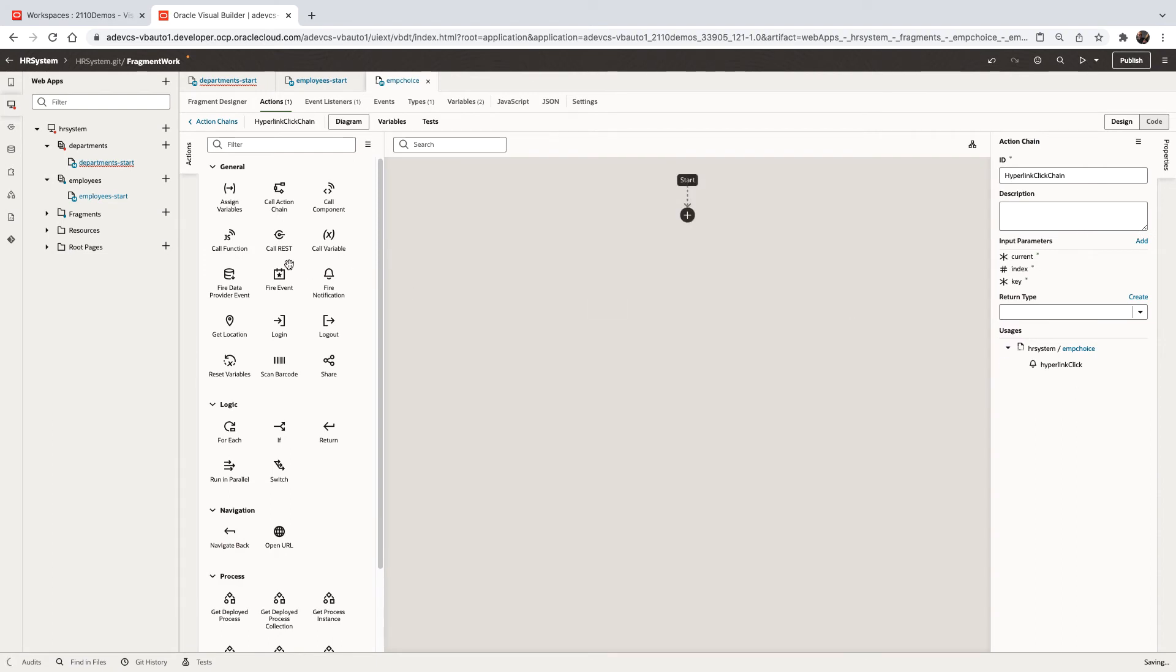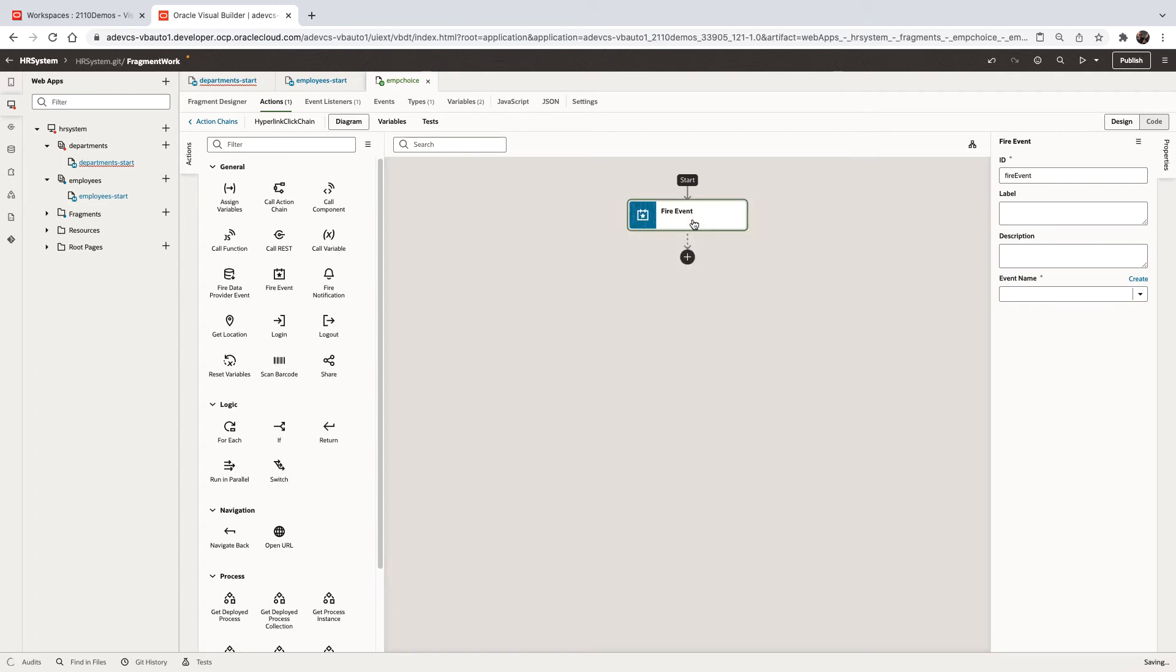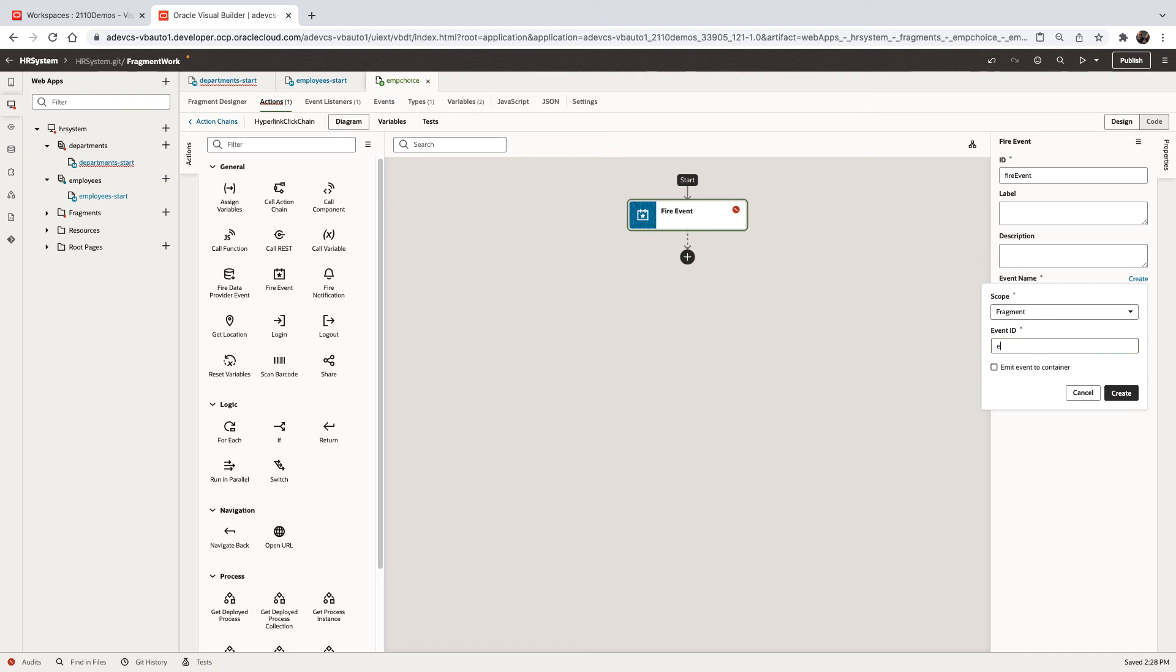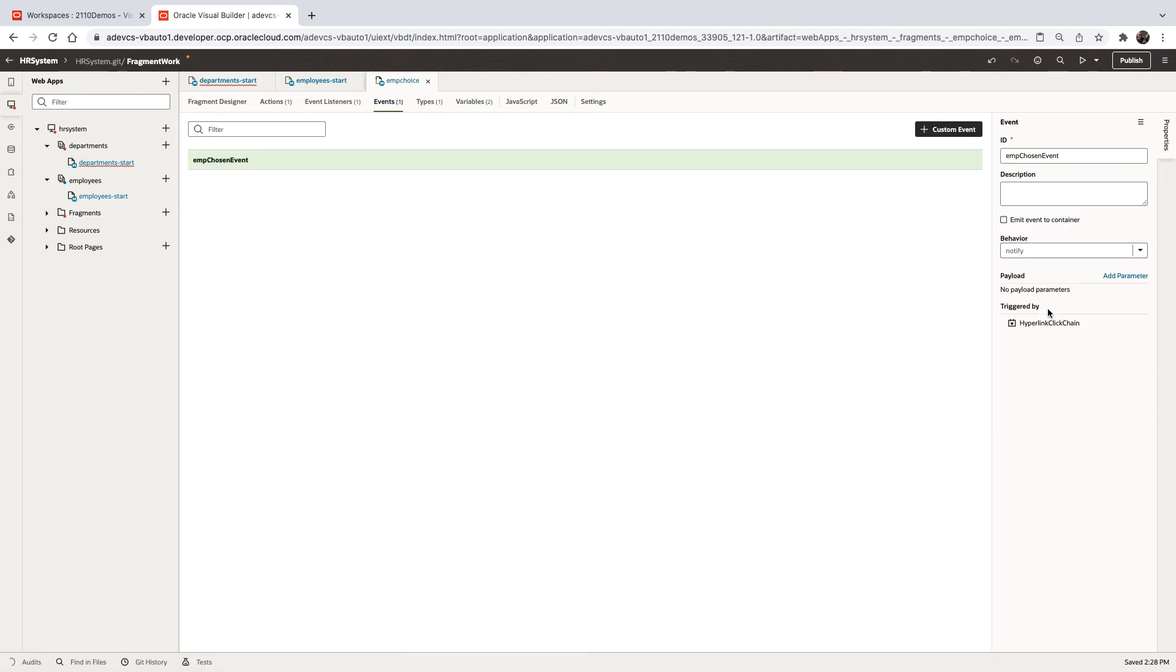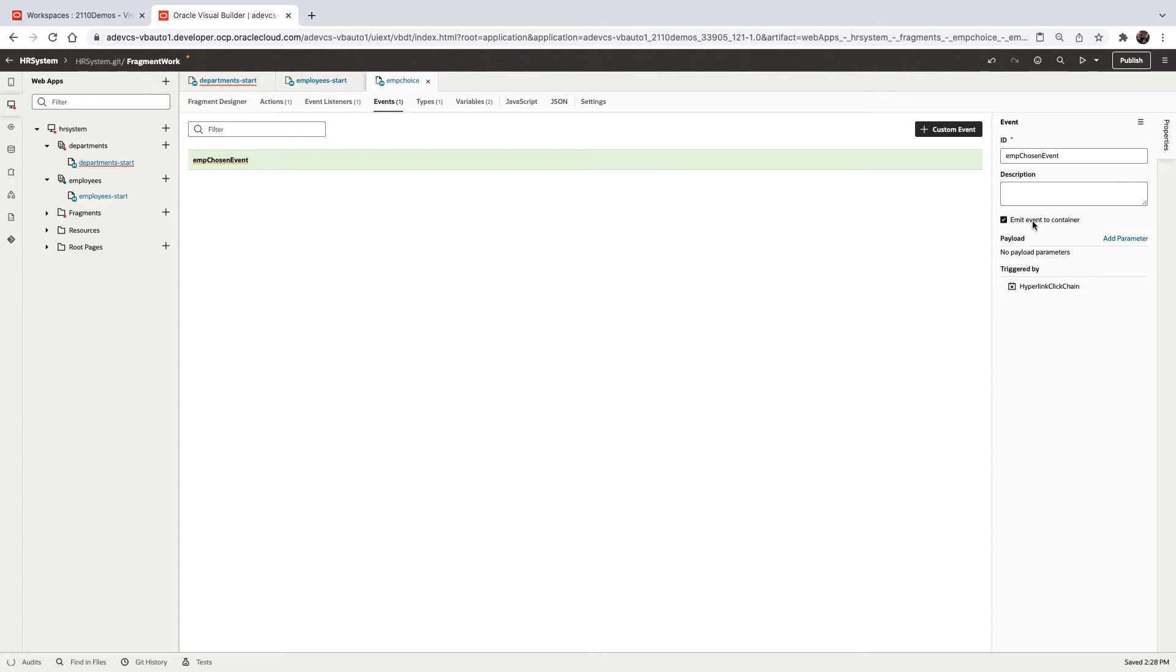So we select here and we define a new event. What we're going to do here is we're going to use the fire event action to fire a new event name. So let's create a new event, amp chosen event. Let's go to this custom event and customize it. So one of the things we can indicate here is that this event should be emitted to the containing page, to the container. This way the container can get this event.